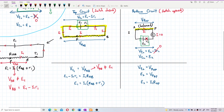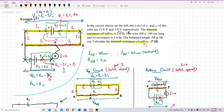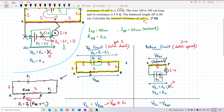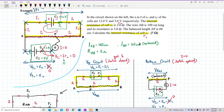Now we have got all the equations needed. Let us solve these questions once and for all. We want to get the internal resistance r1. We already have length AB, length AP, and resistant AB — the whole resistance wire is 5 ohm. Now we can get resistant AP from here.